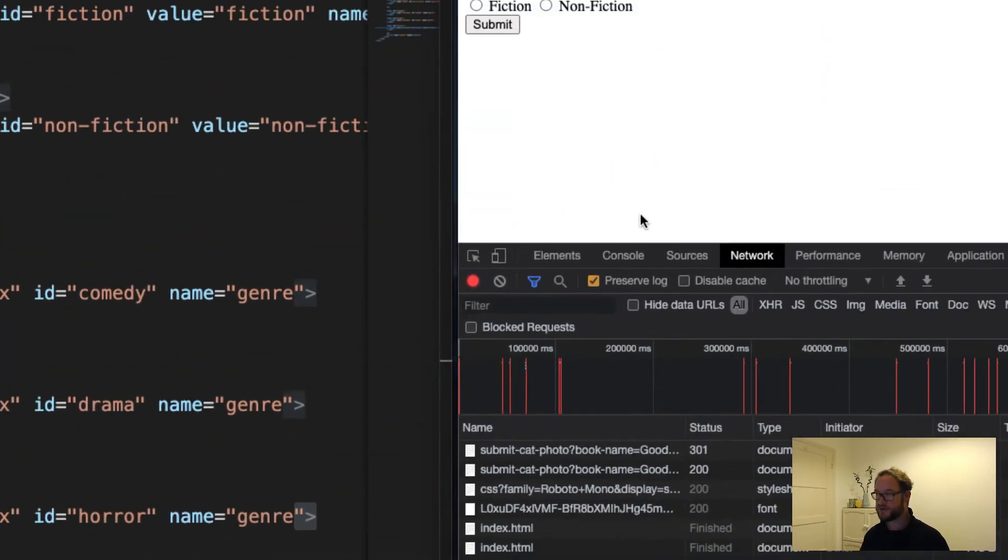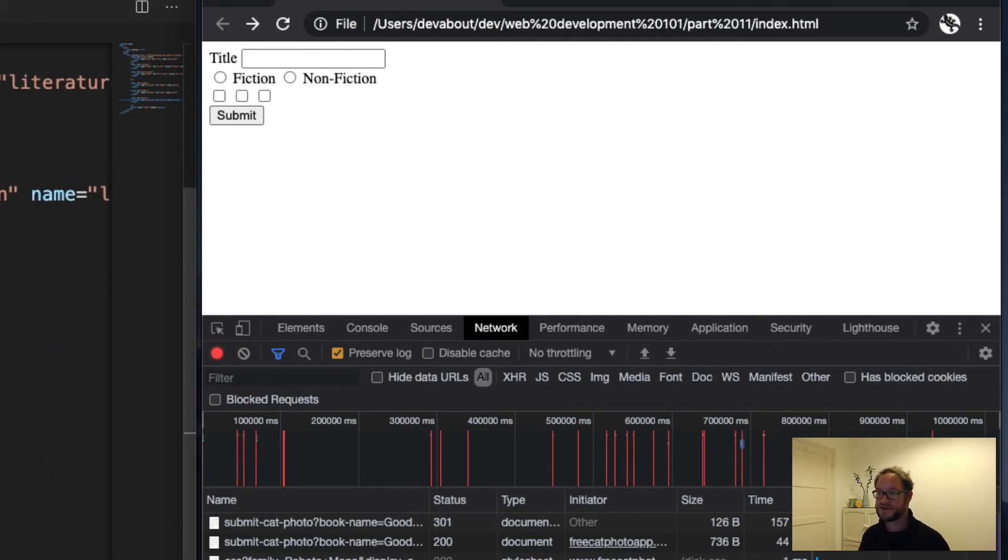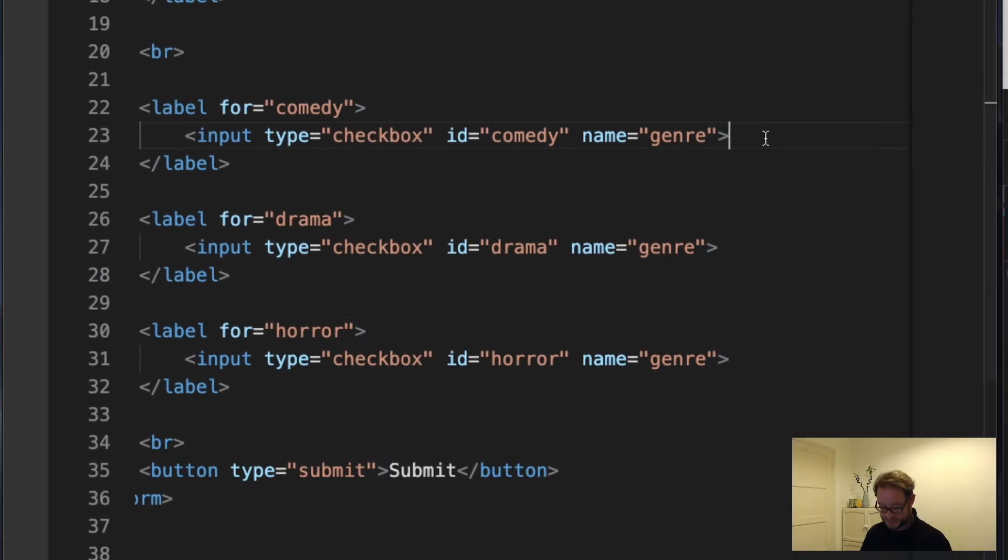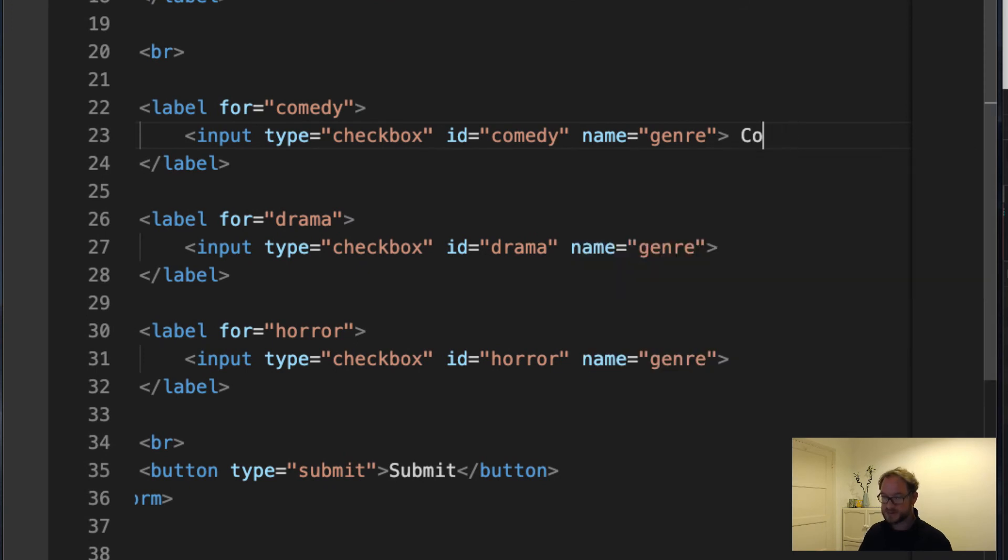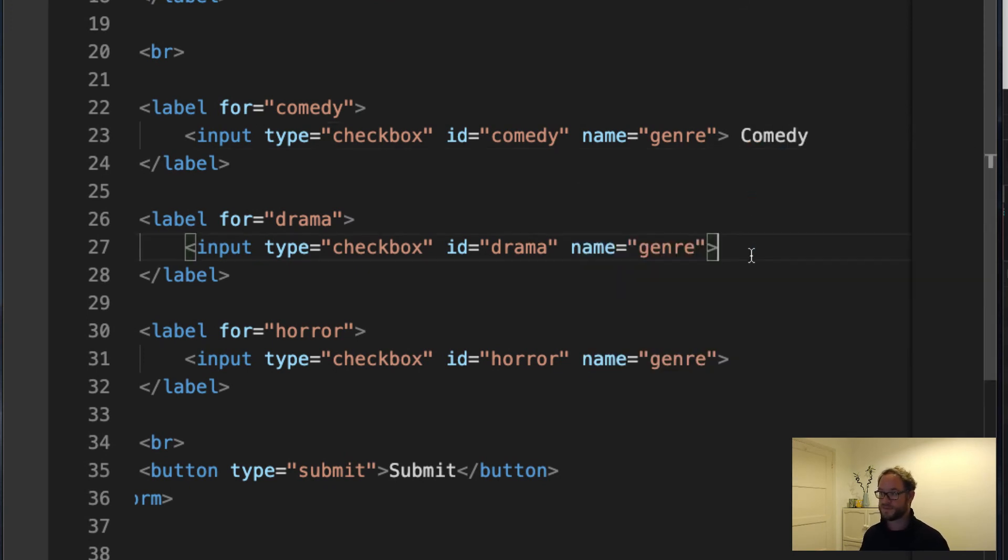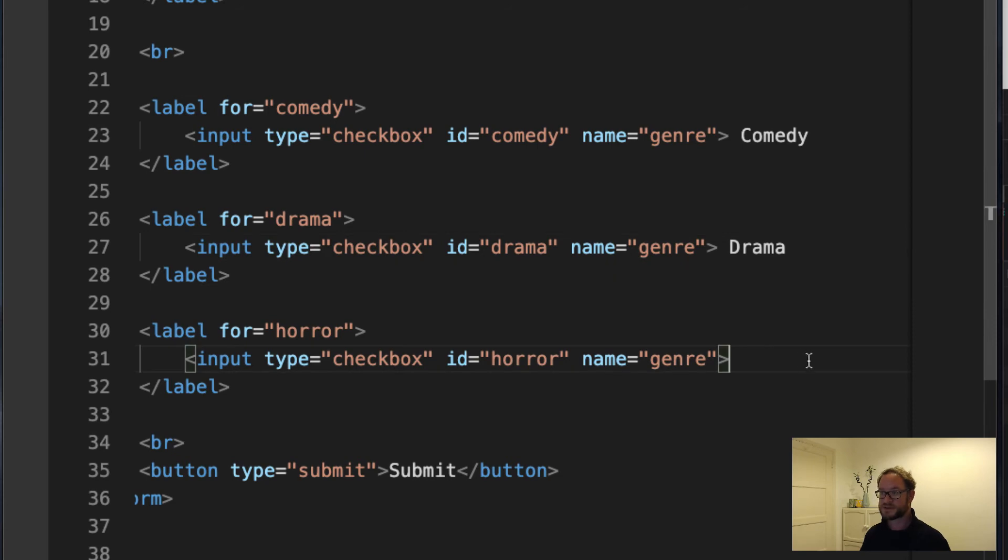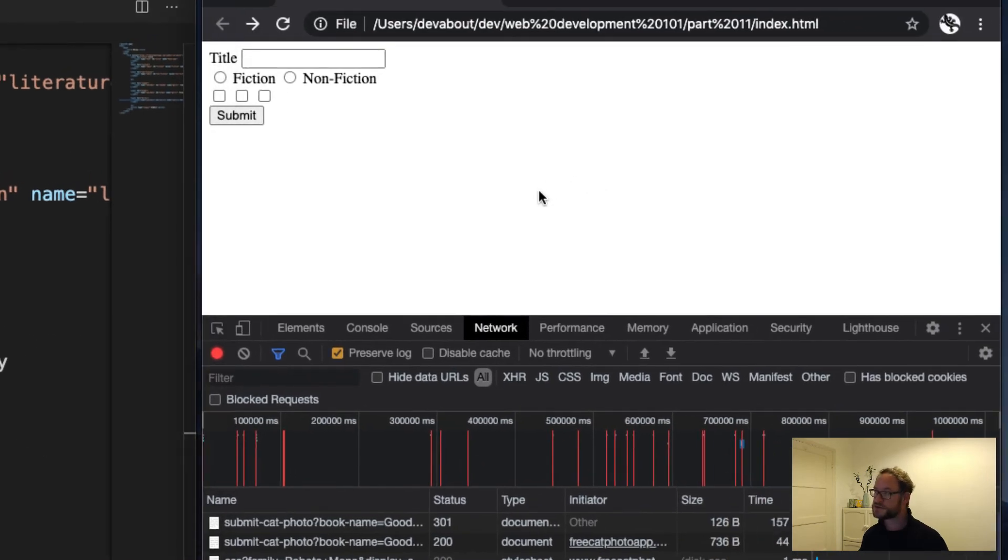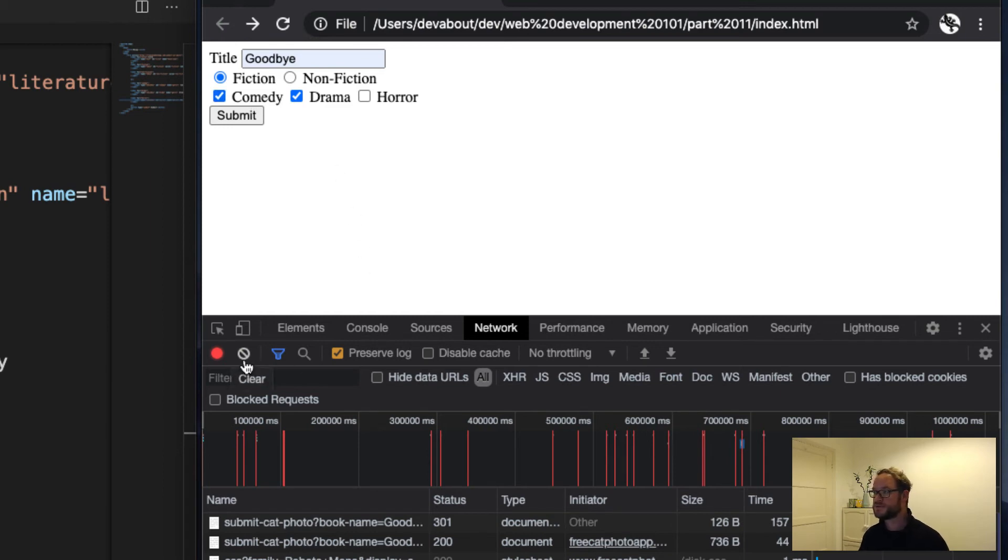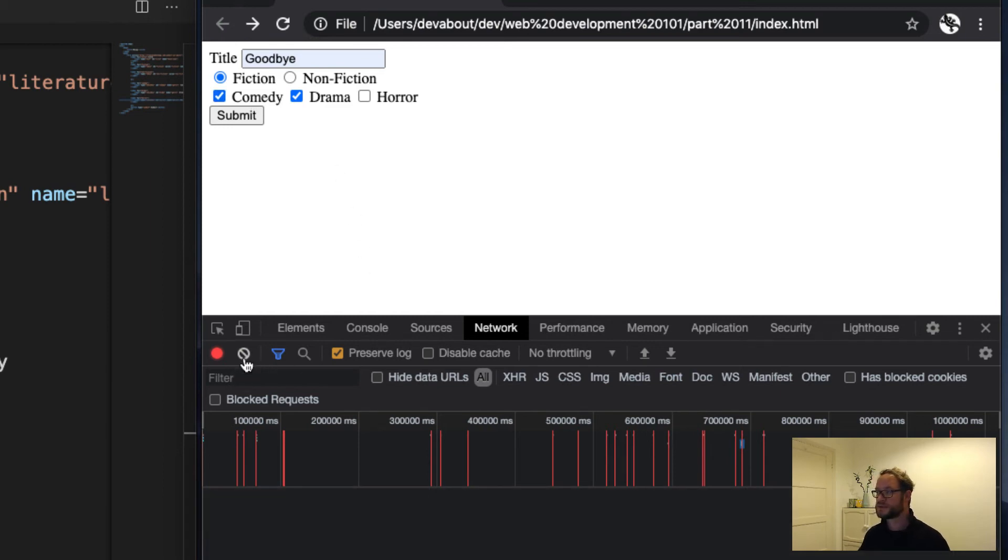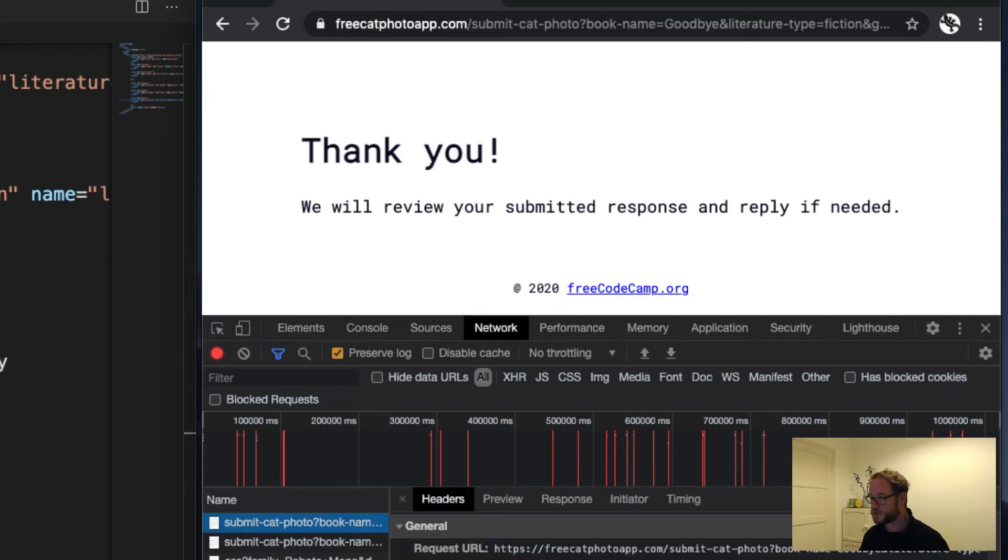Now we refresh here. Yes, I forgot the actual labels again. Comedy, drama, and here we want horror. Now for refresh. There we go. Let's make a few selections. Drama and comedy. Let's clear here. Submit. And have a look what we've got.